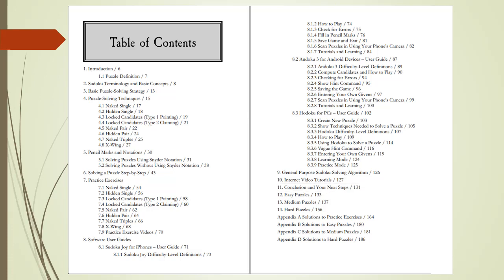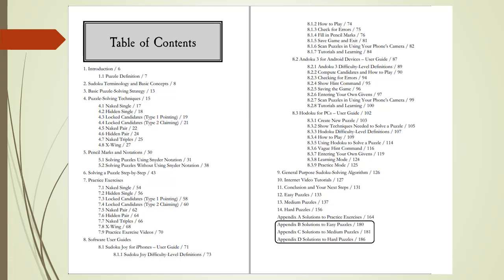Chapters 12, 13, and 14 are the Easy, Medium, and Hard Puzzles, with a Sudoku Toolbox for each puzzle. Appendix A has the solutions to the practice exercises. Appendices B, C, and D have the solutions to the Easy, Medium, and Hard Puzzles.